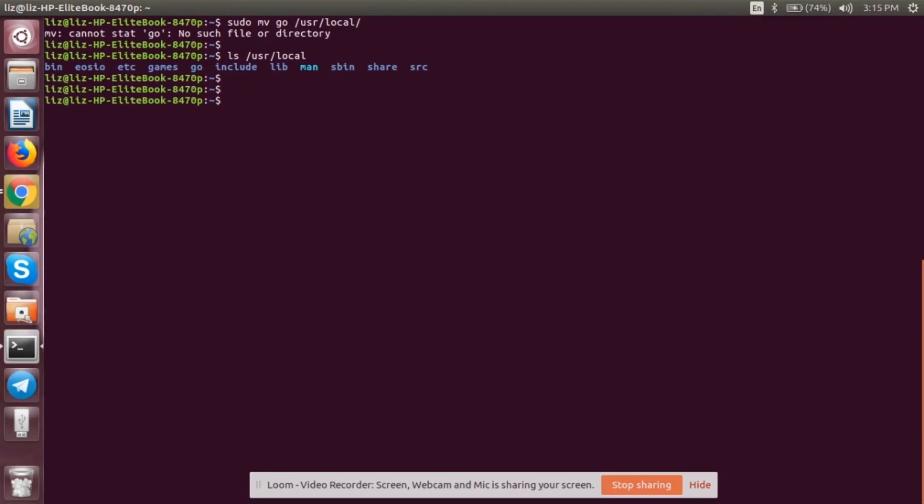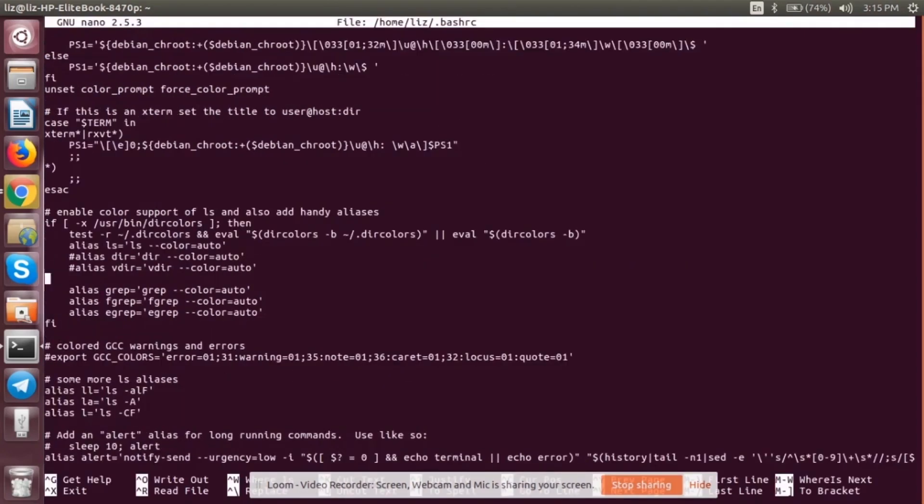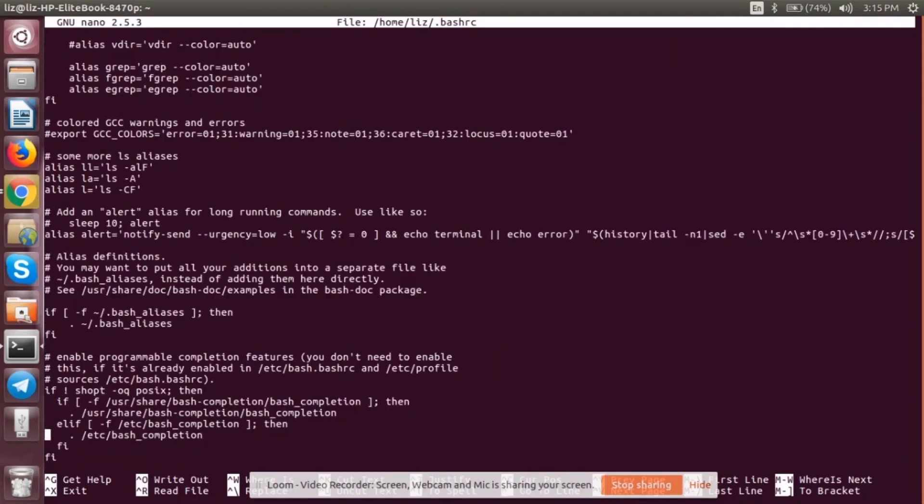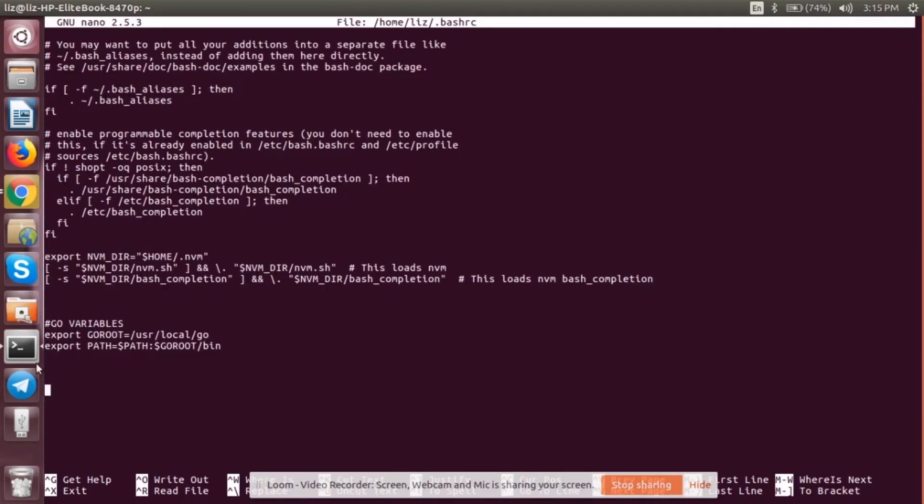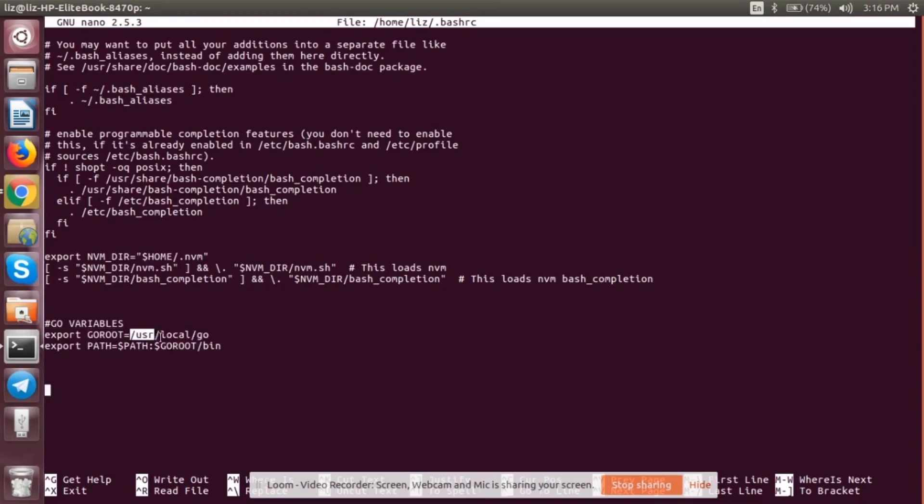Now this shows that the Go files have been correctly placed in the desired location. Now that we have it in the correct place, we have to make sure that we include it into our environment variables. For that, we have to edit the bashrc file. Let's go to nano. Go to the end of the file. You might not be having these two lines, so make sure you add these. GOROOT refers to the location of our Go file. And this path is we are adding our environment variable.